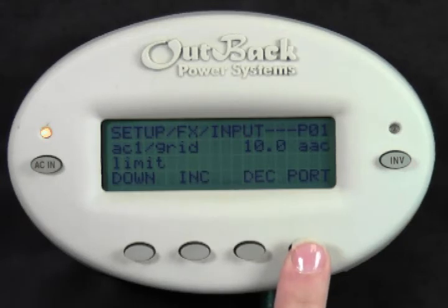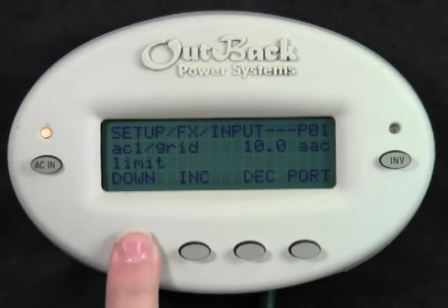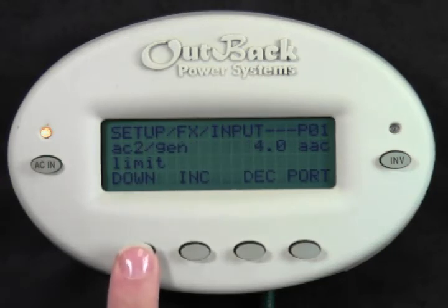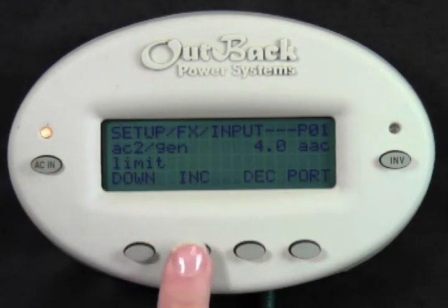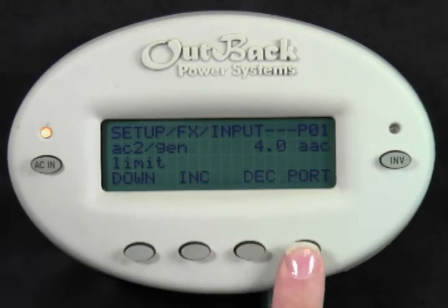If you select a generator as your AC source, press Down to get to AC2 gen limit. This will allow you to limit the amperage the system asks for from your generator. Press Increase or Decrease to adjust this value. Press Port to adjust the setting on each inverter in your system.